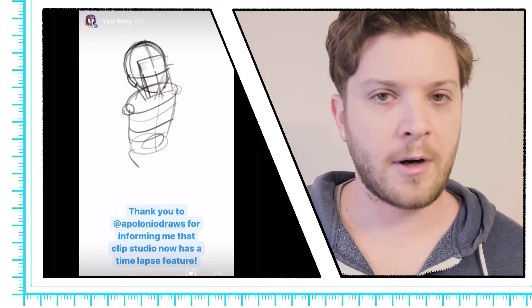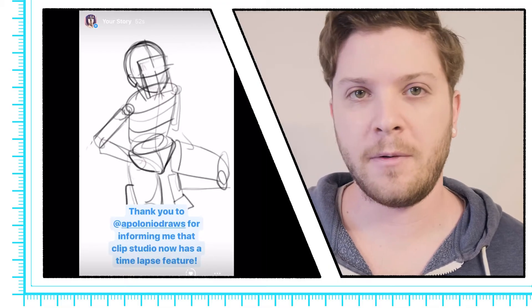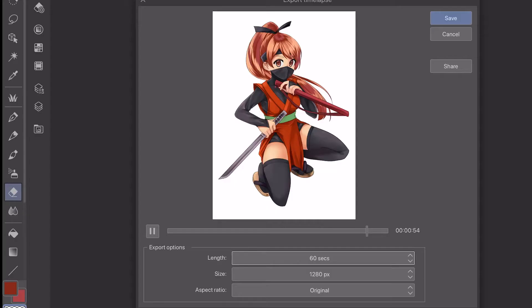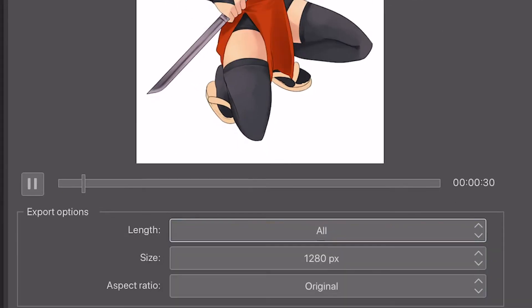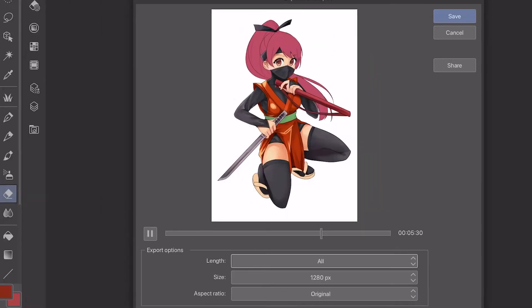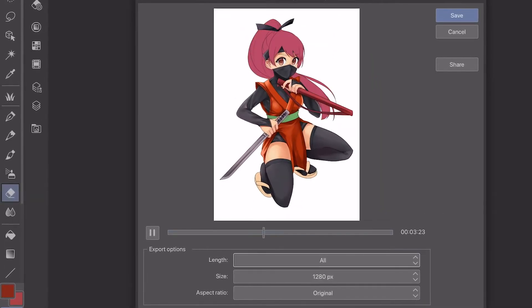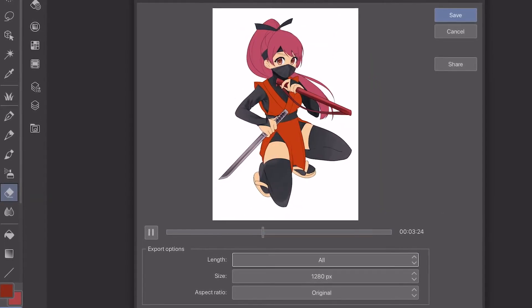You also get a couple of options as far as how long you want your timelapse video to be. You have short options, which is great for stuff like Instagram and TikTok. You can also export a longer version, which is still sped up a little bit, but it's great for YouTube videos and other longer format videos.